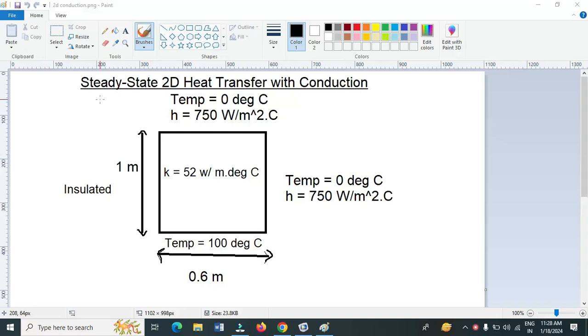Hello everyone. In this video lecture, let us solve a steady-state two-dimensional heat transfer with convection problem in COMSOL.